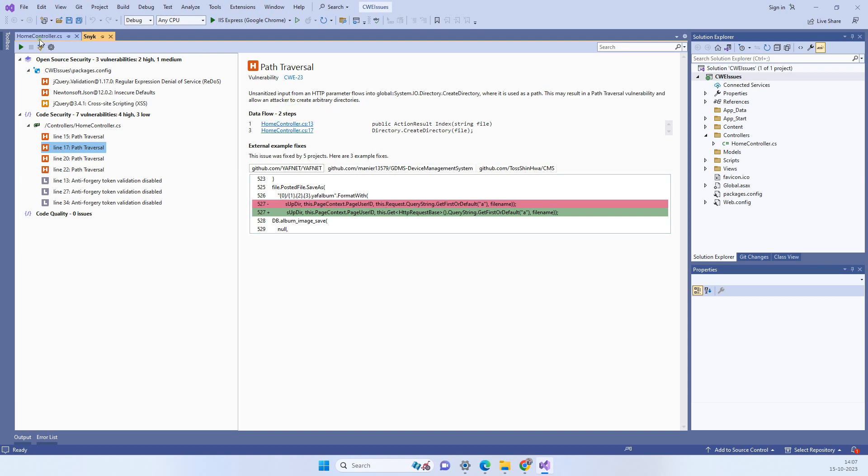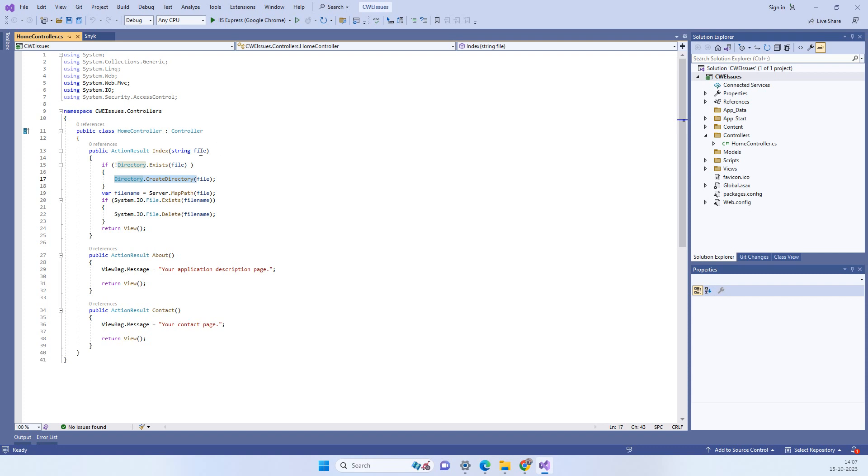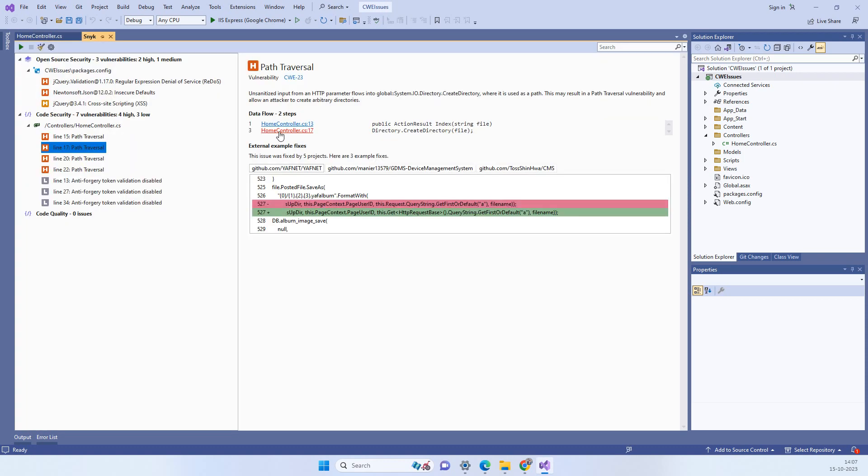So if you go and look at the code, I am using a parameter from the action and I am passing that directly into the directory creation. So that issue it found that it might have some kind of data which can be inputted by the hacker or someone like to use it in a wrong way. So that issue it found.